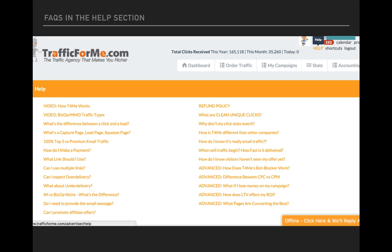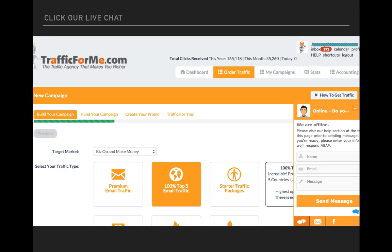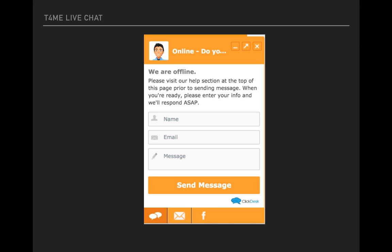And then if not, you can click on the bottom right. You see that little click here. Usually during normal business hours, there's somebody there, live. And if they're online, you can put your name and email in there, and what message you have. And someone will talk to you live, and do their very best to help you as well.